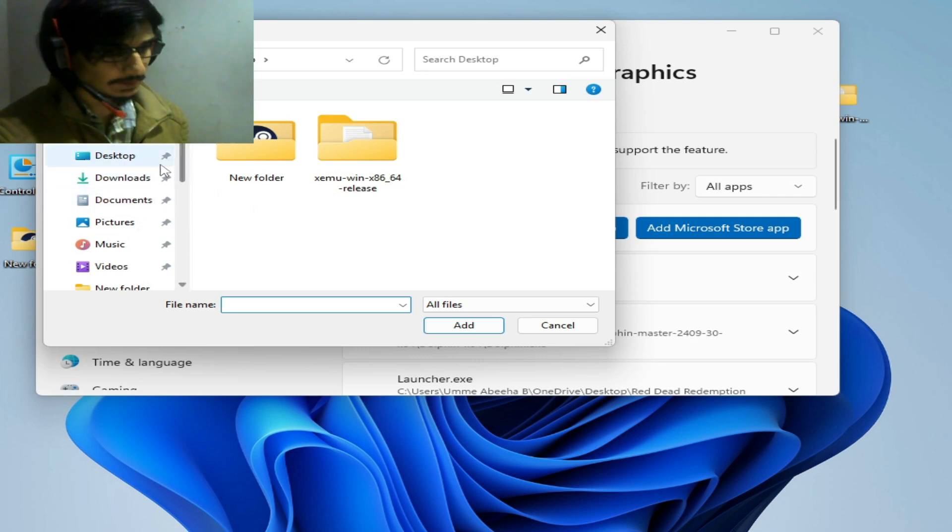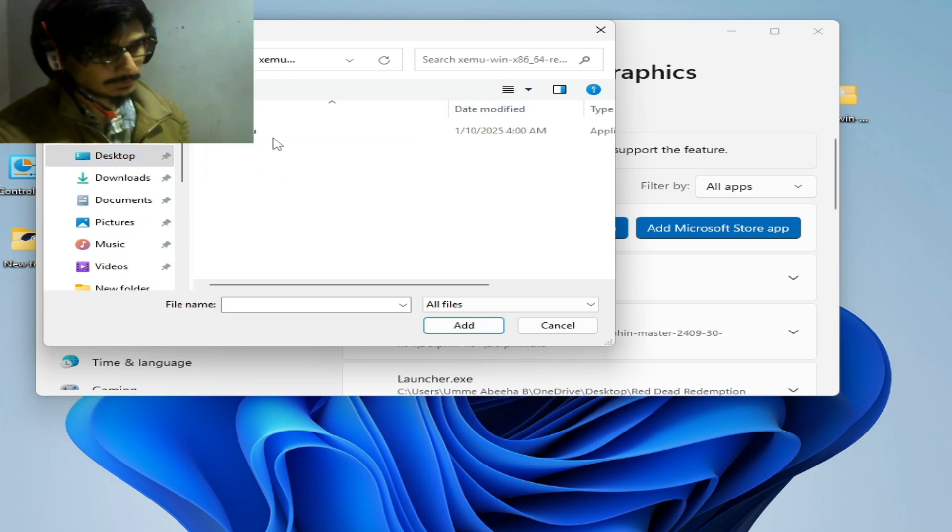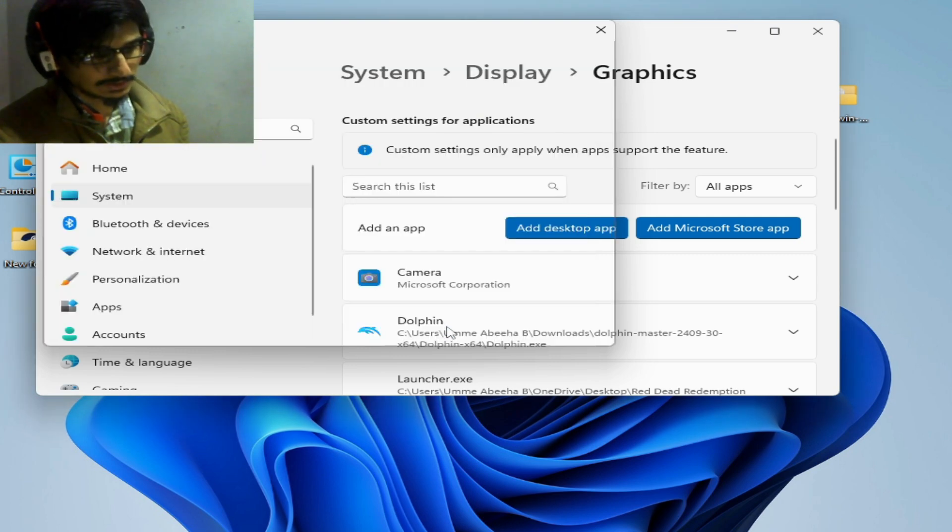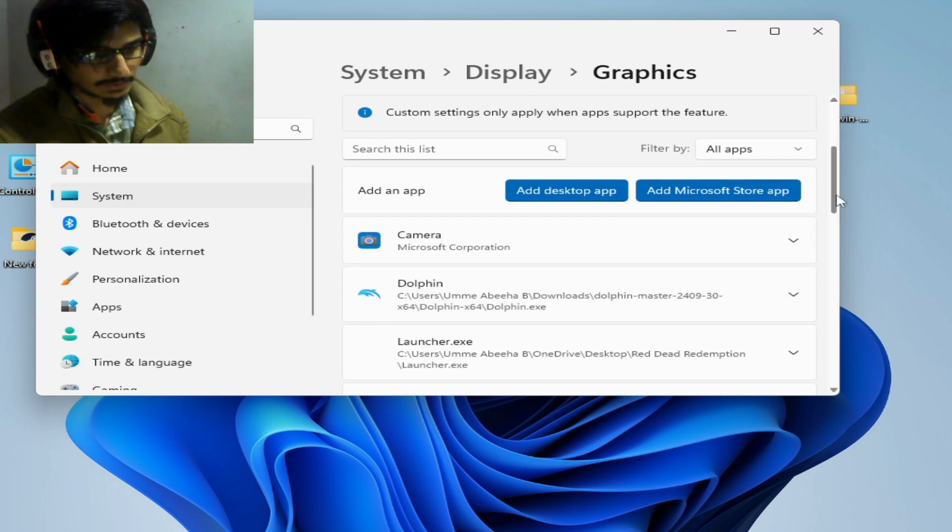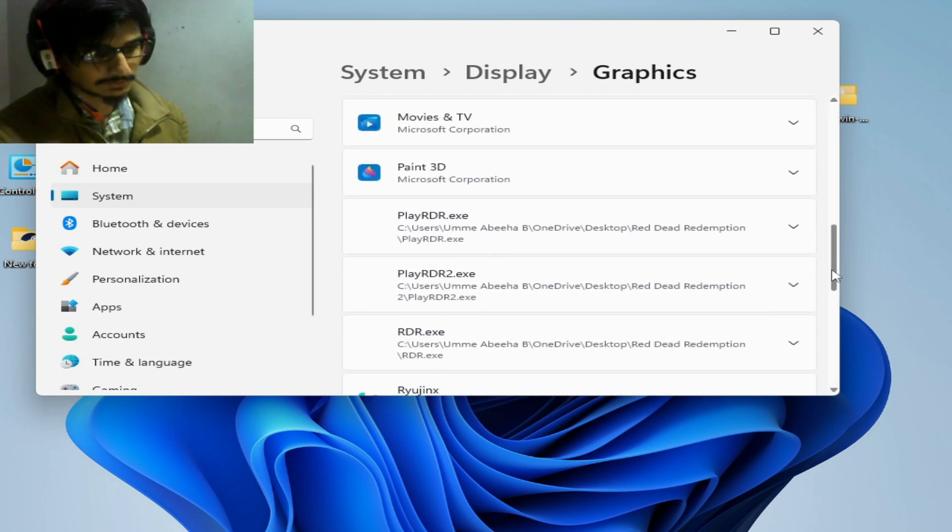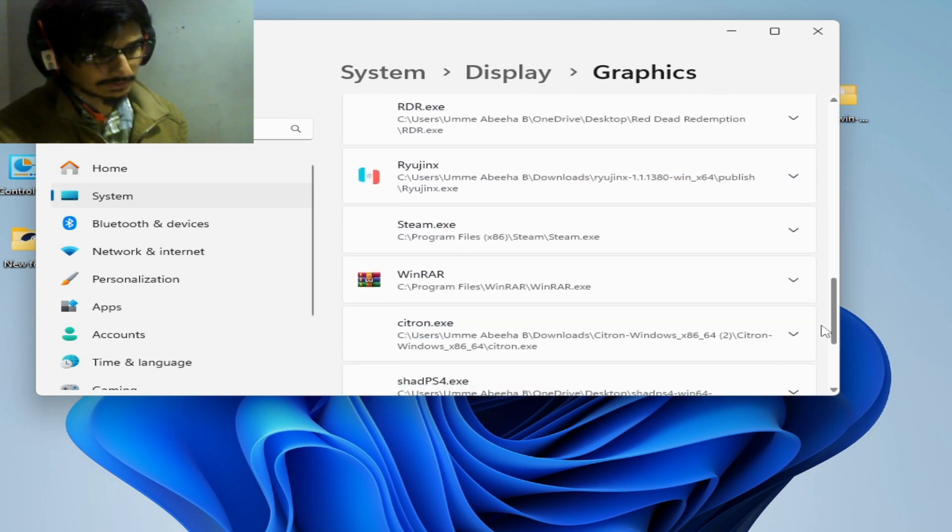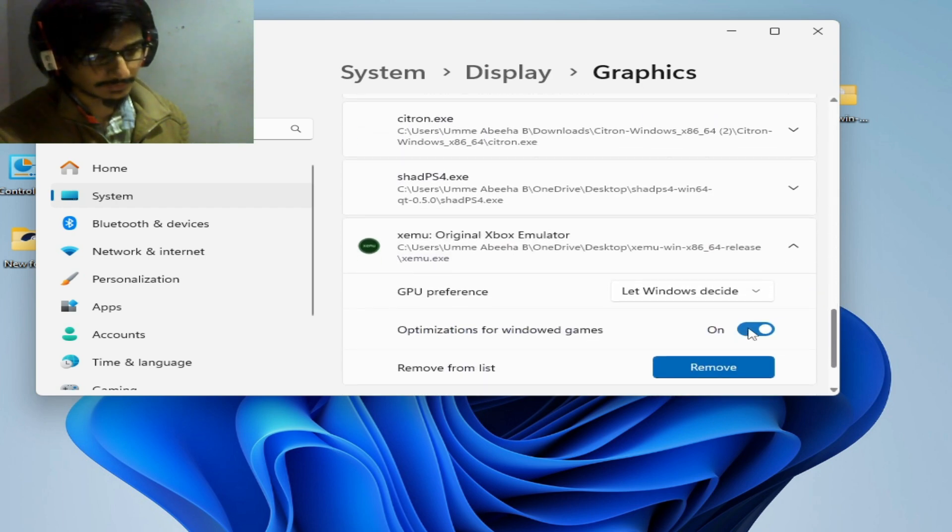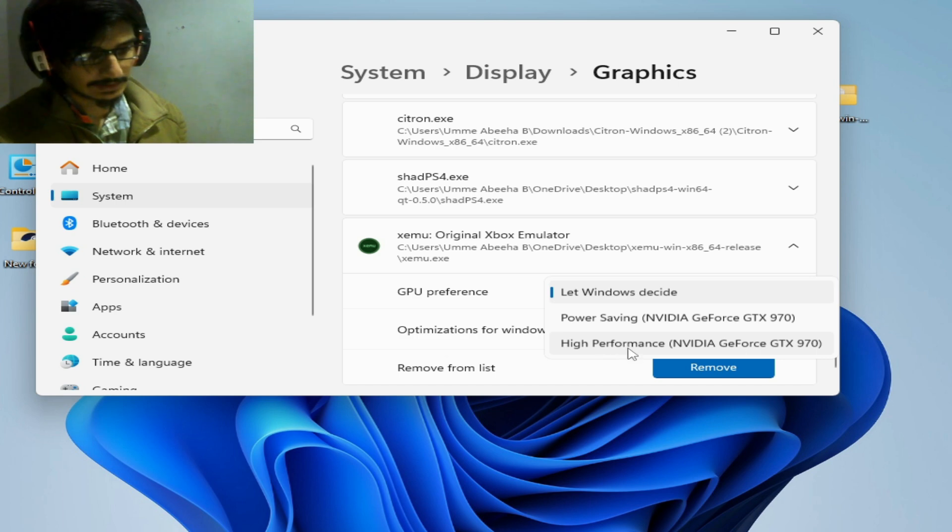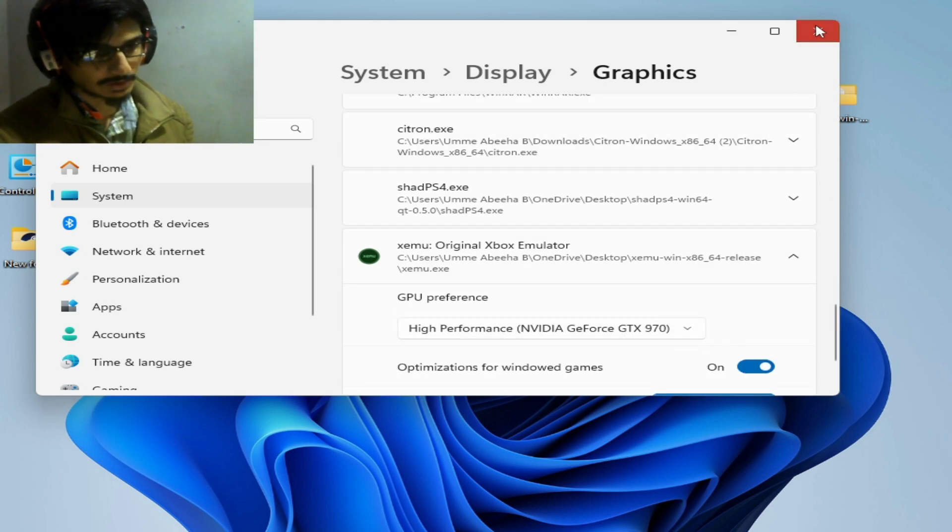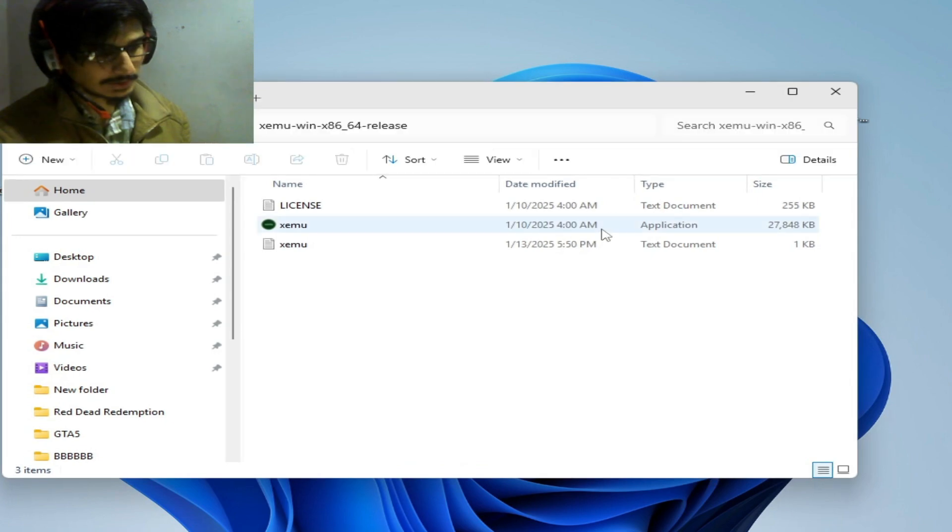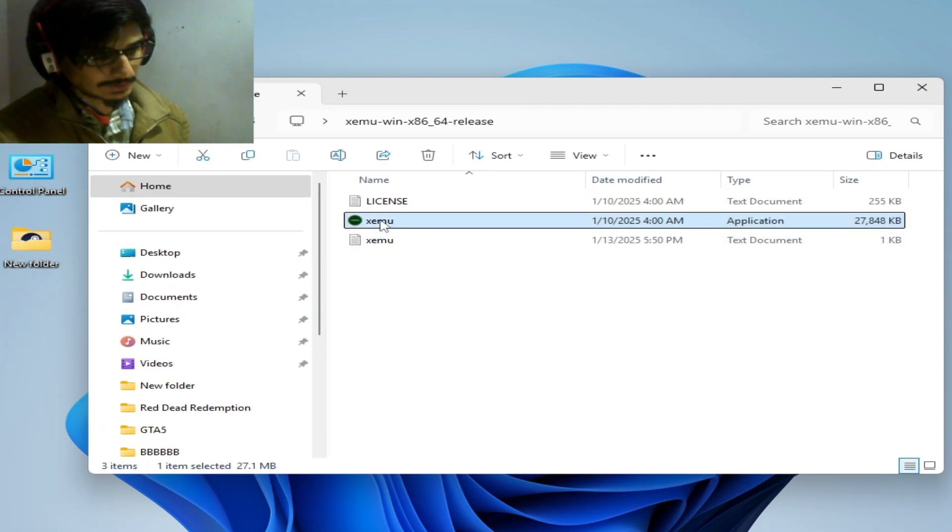For Zmu, go to the Zmu folder on your desktop and select the application file. Add and search for the Zmu application file. Select the file, then scroll down, click here, and select High Performance with Nvidia GeForce if you have multiple GPUs.